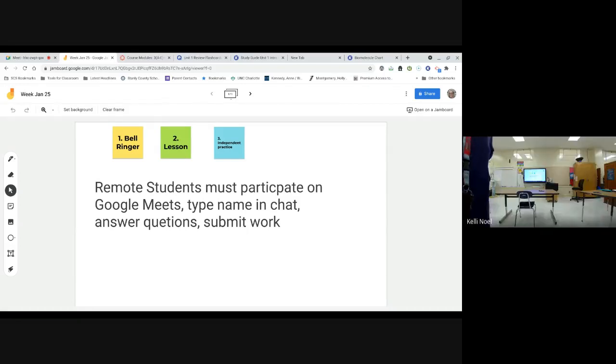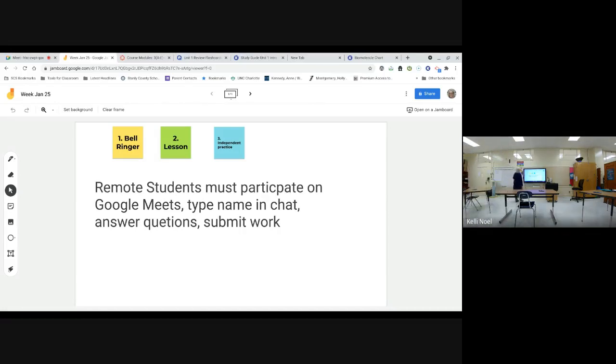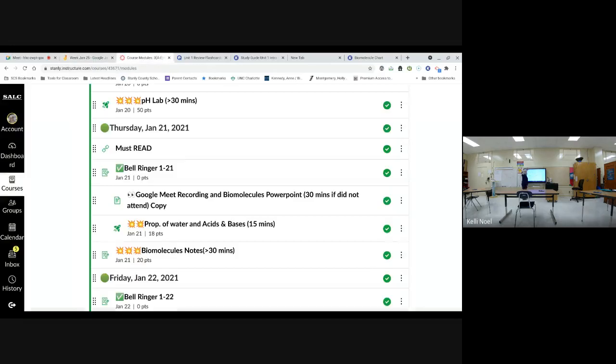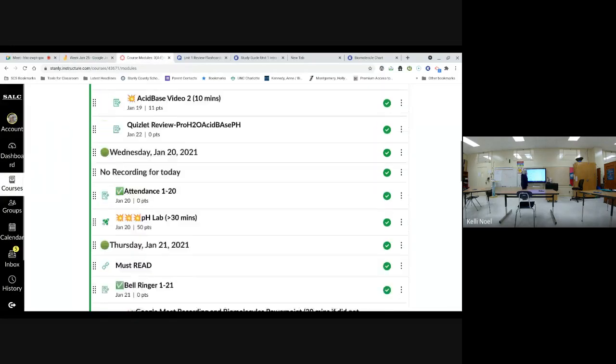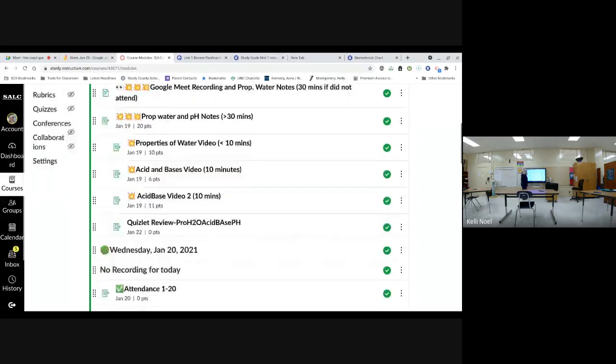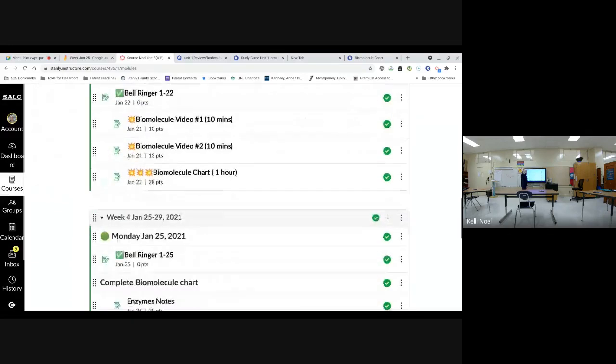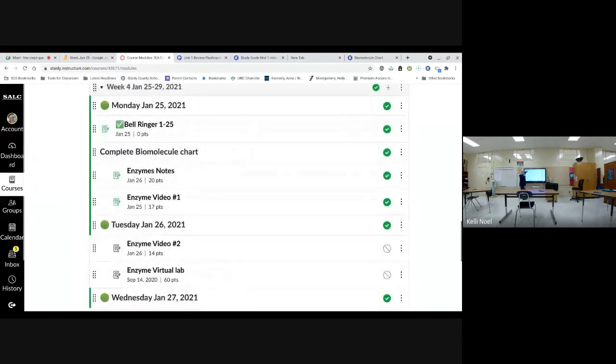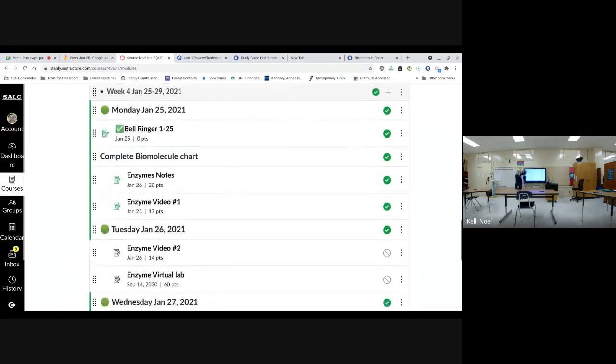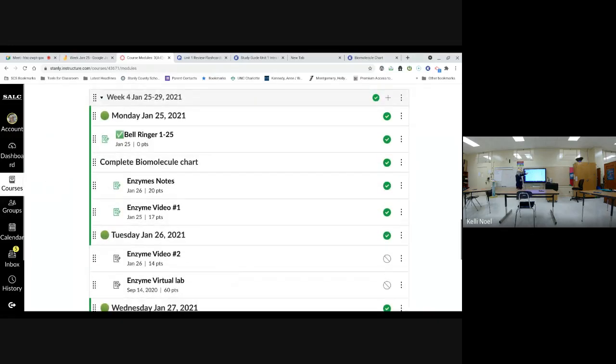So, we're going to go, oh, not on this one, go into Canvas and we're going to do our number. We're in week four. The way I was numbering weeks, we're going to get to the bell ringer.